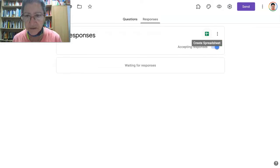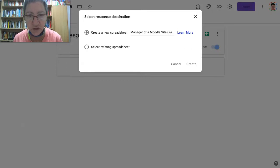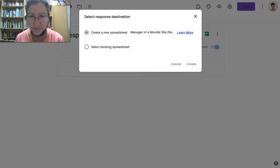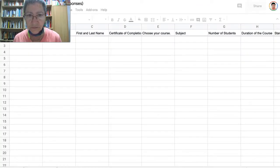Let me do that by opening it up — notice 'Create a new spreadsheet.' Definitely create a new one and go on to get the link.